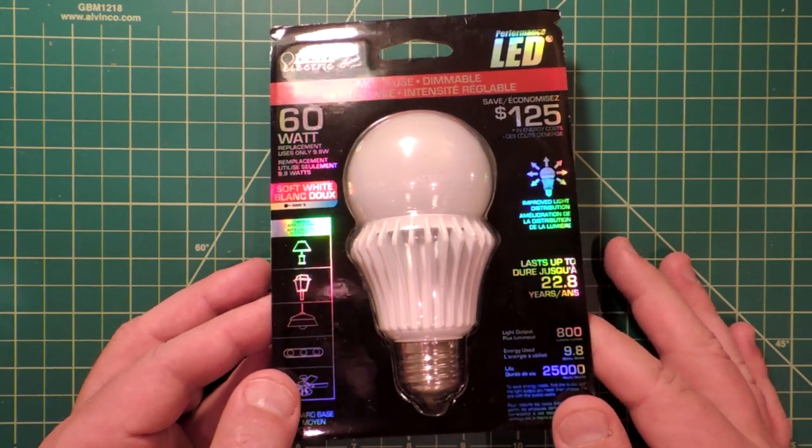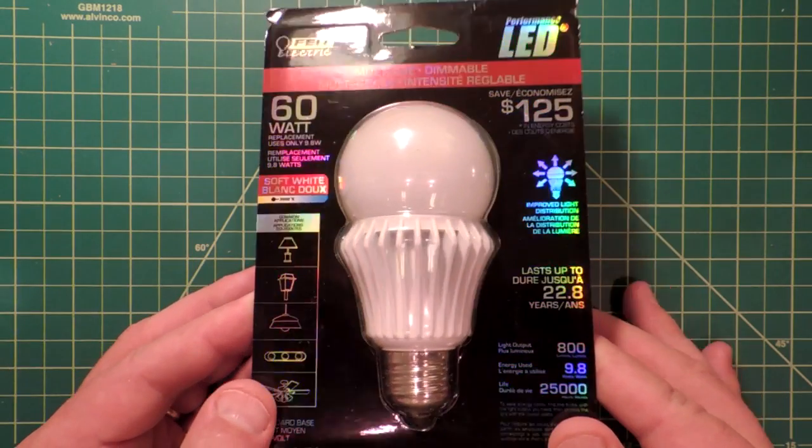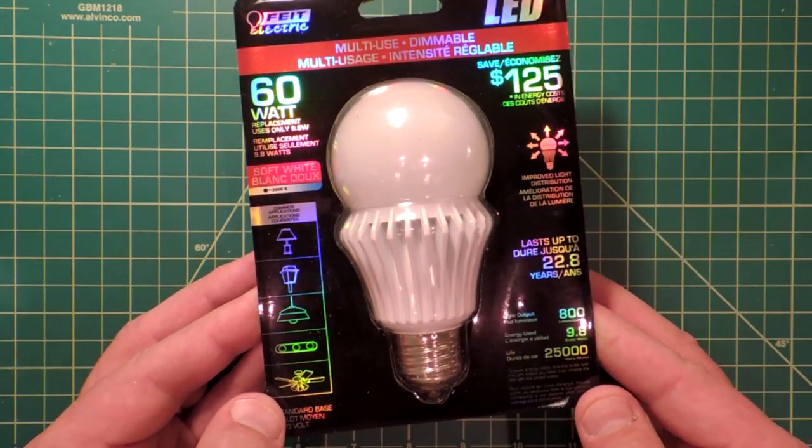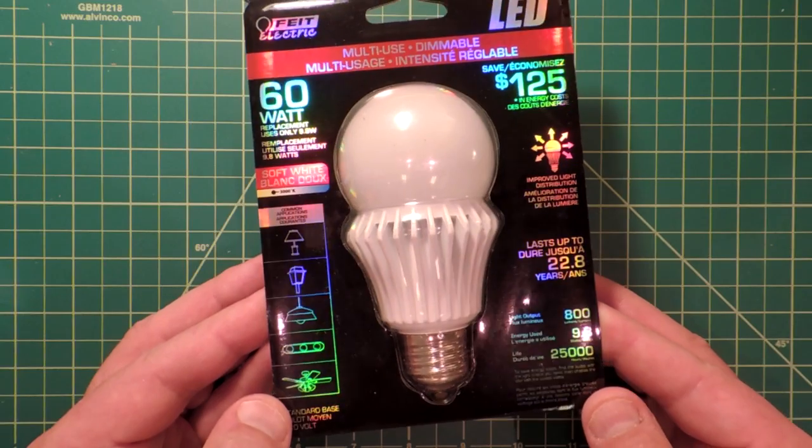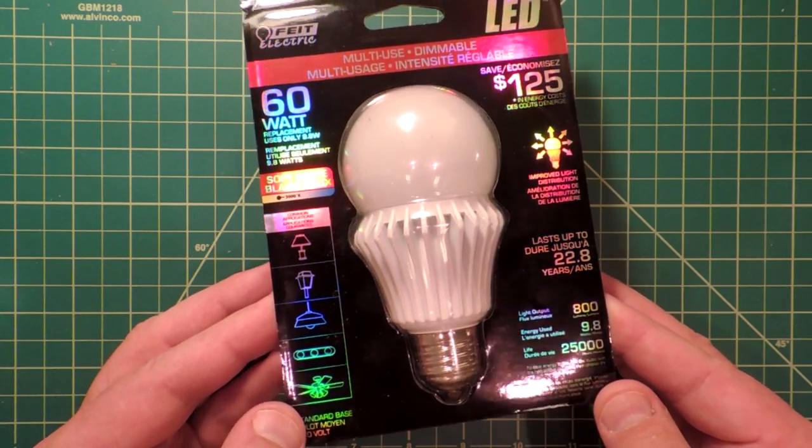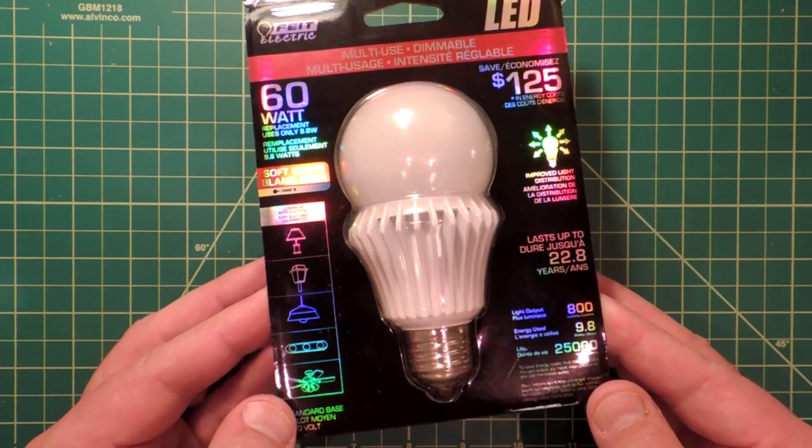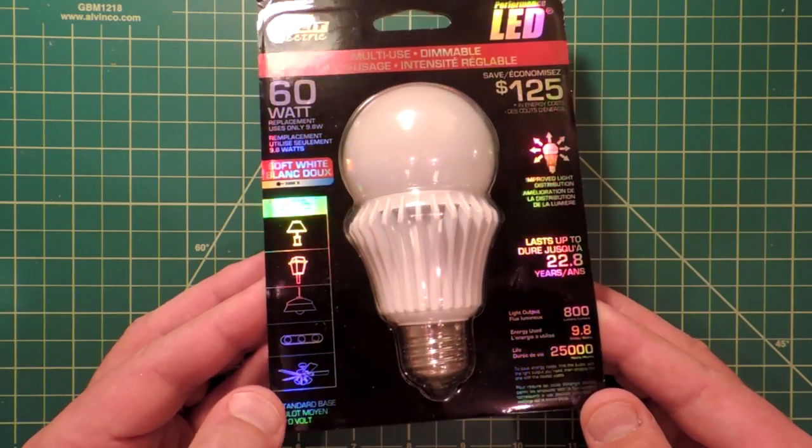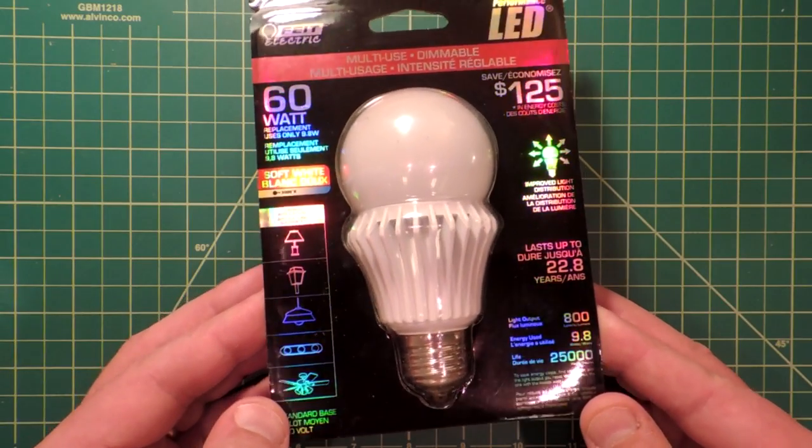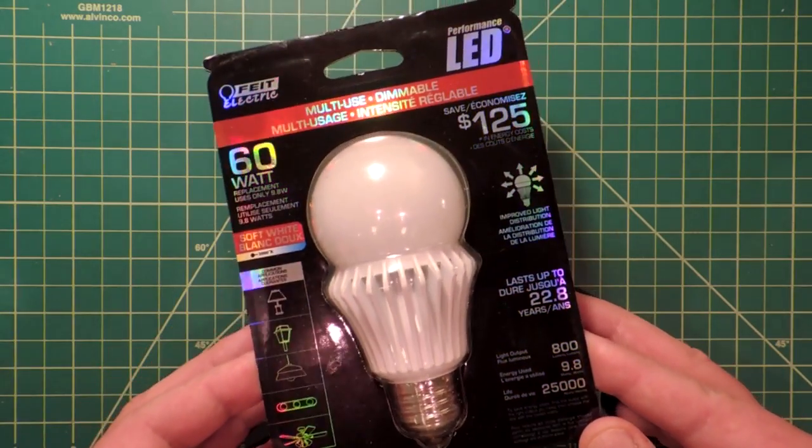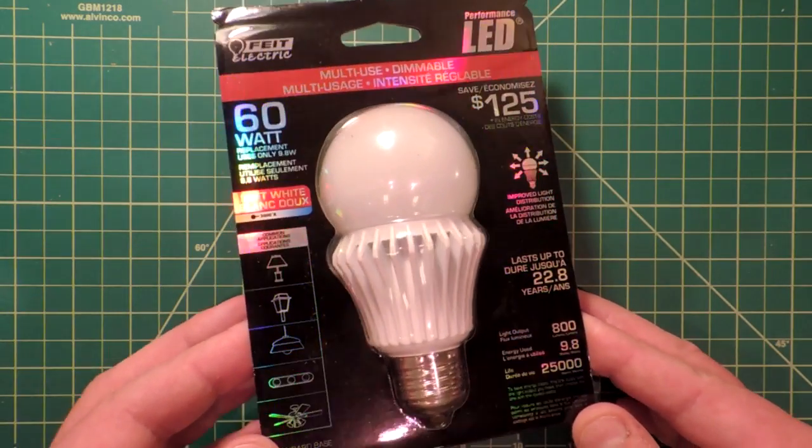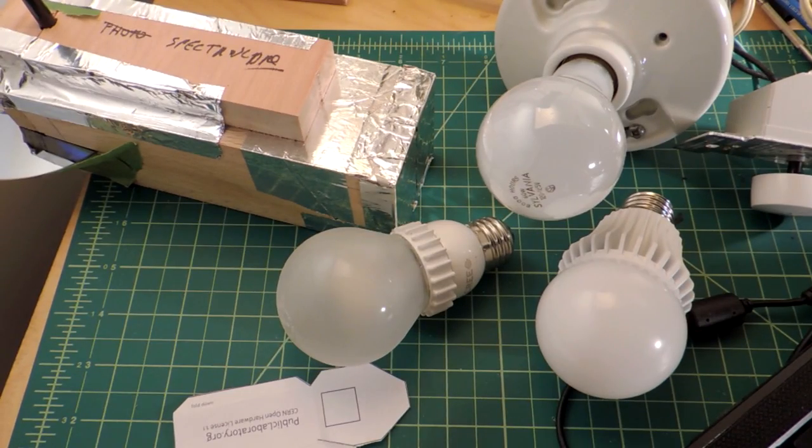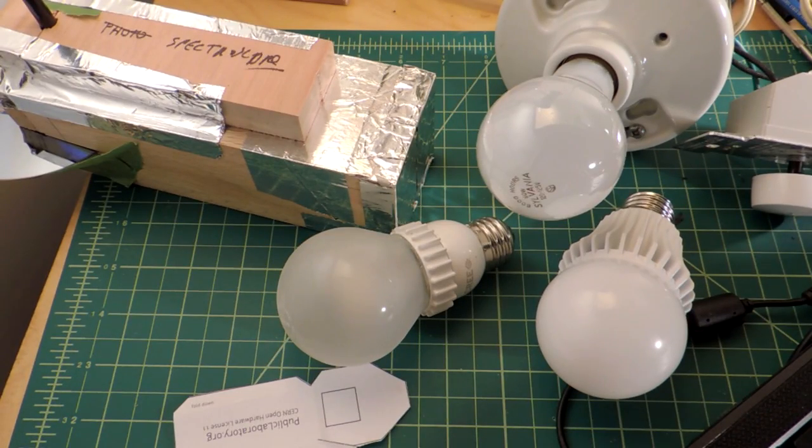Before we get started, we have to admire the packaging. Obviously some sort of light shifting chromatic treatment on the box. It's a little sparkly appearance and I'm sure it's very important in the retail space. Let's talk about light spectra.